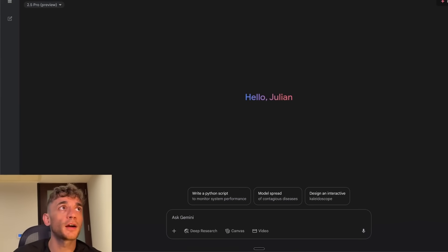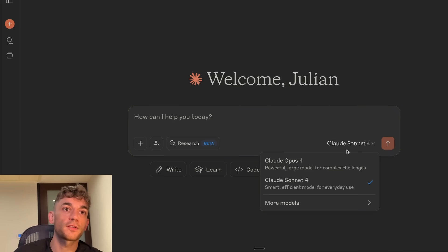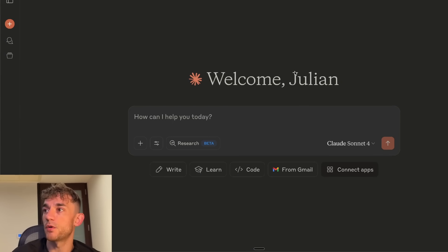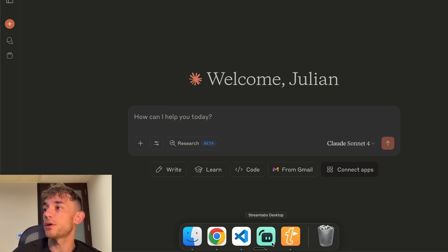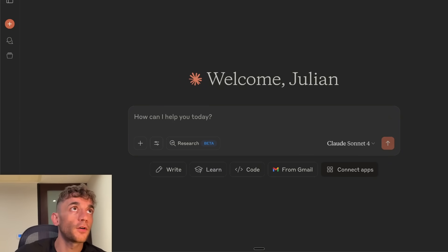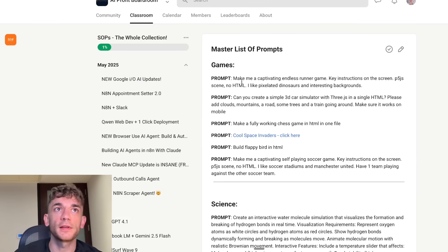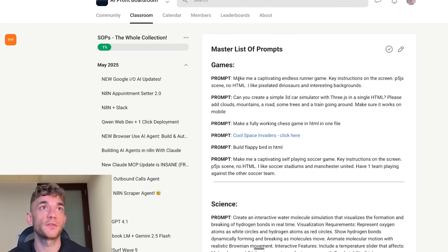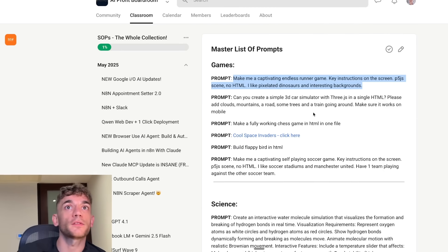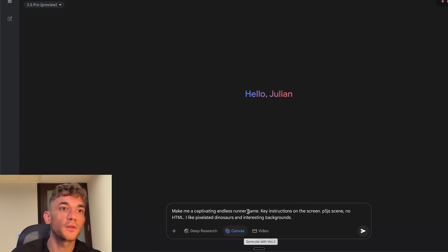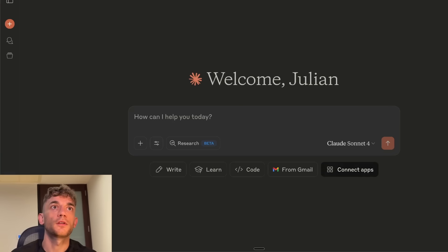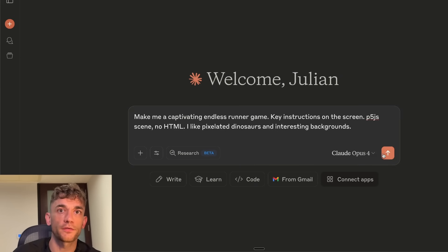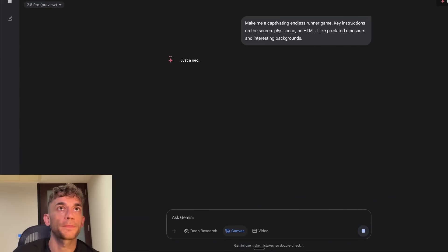We've got Gemini Pro Preview selected over here. We've got Claude, and depending on the task, I'll switch between Opus 4 and Sonnet 4. We'll just compare them side by side and see which one creates the best outputs. The first prompt, and all these prompts are inside the AI Profit Boardroom, we're going to say, make me a captivating endless running game. We'll plug this into Gemini using Canvas and then we'll also do the same inside Claude 4. But I'm going to switch to Opus 4 because that's the most powerful model for coding.